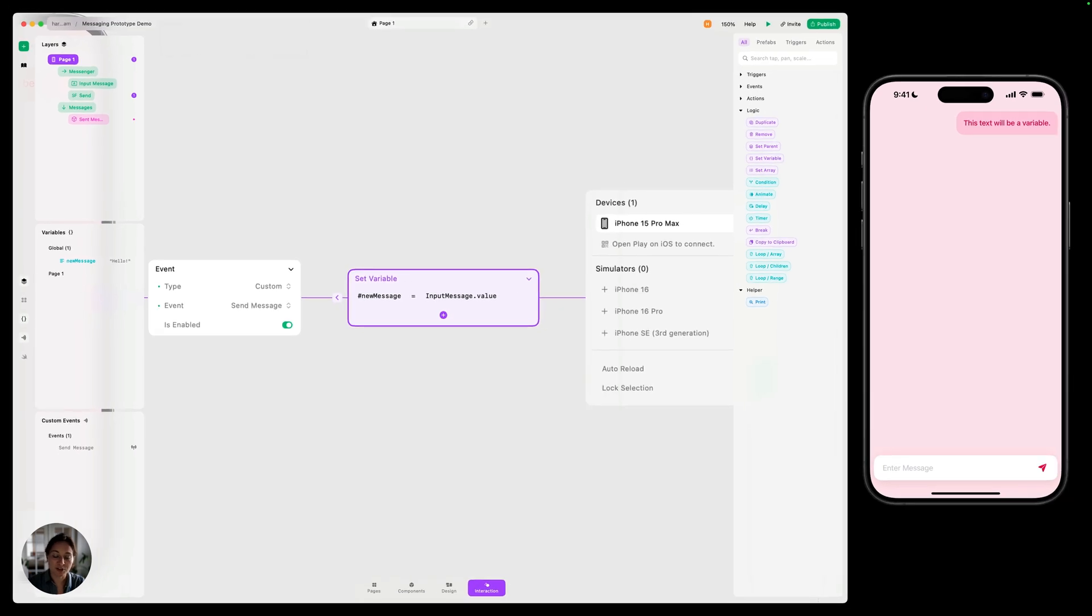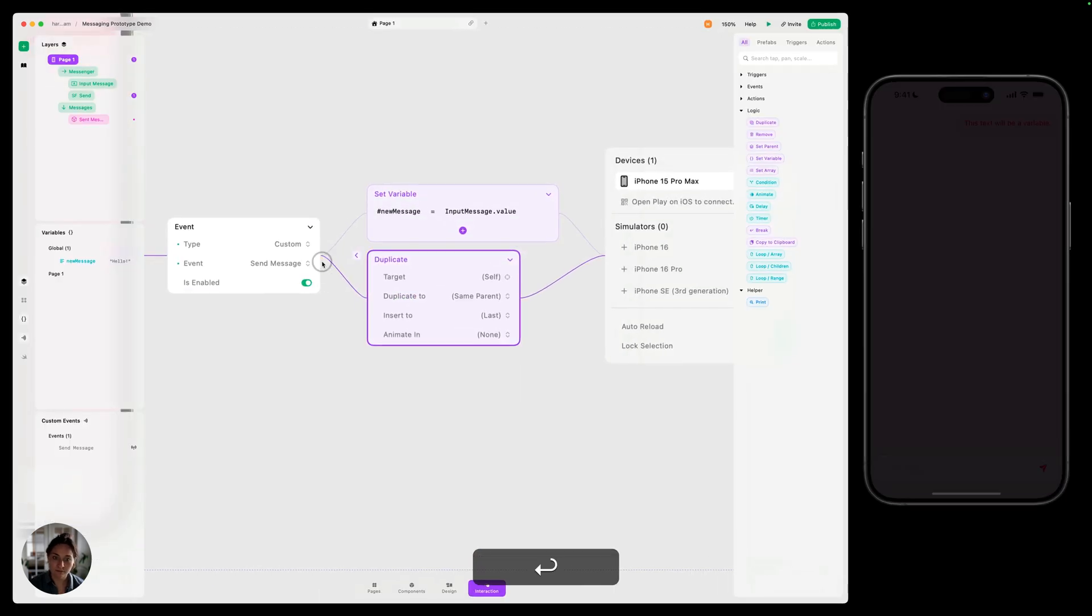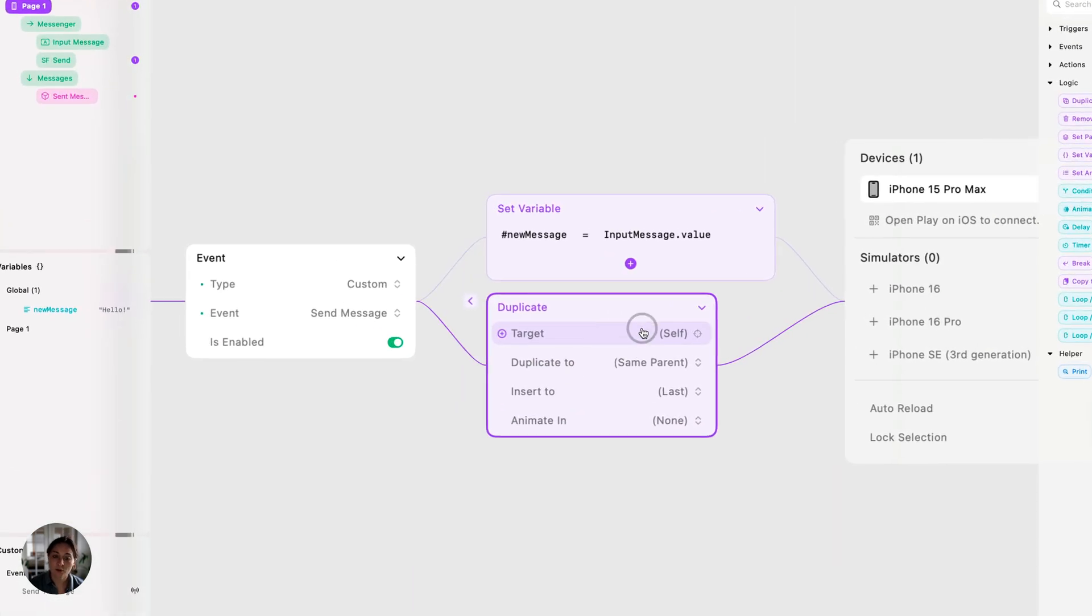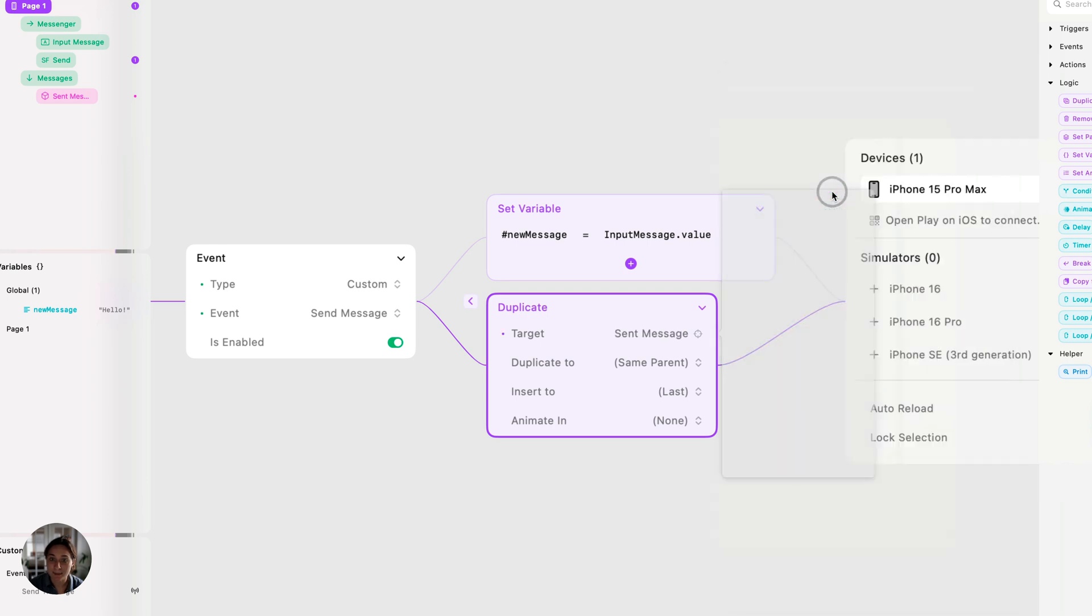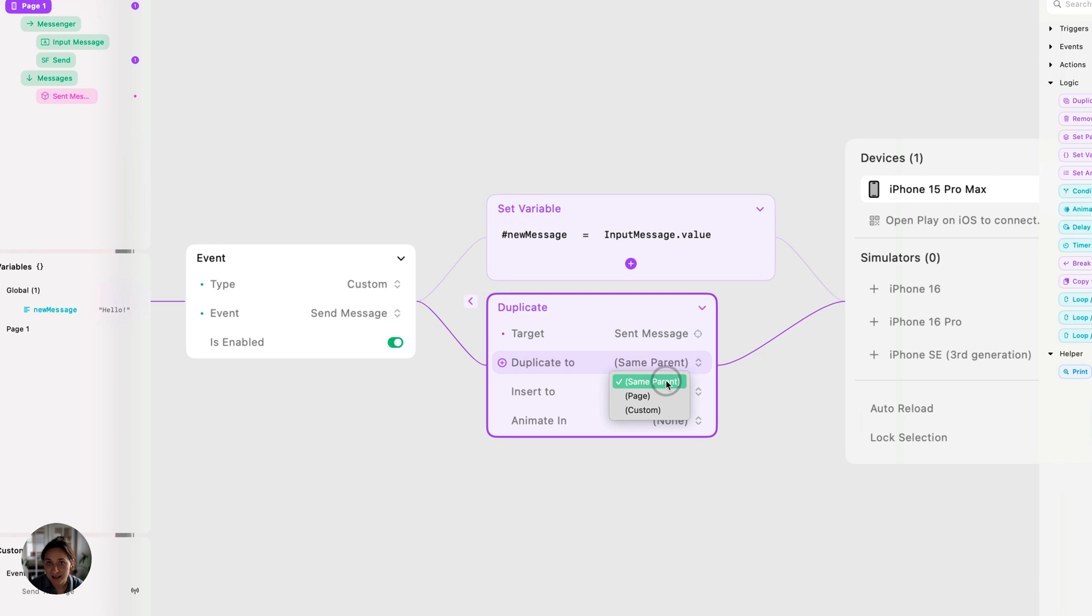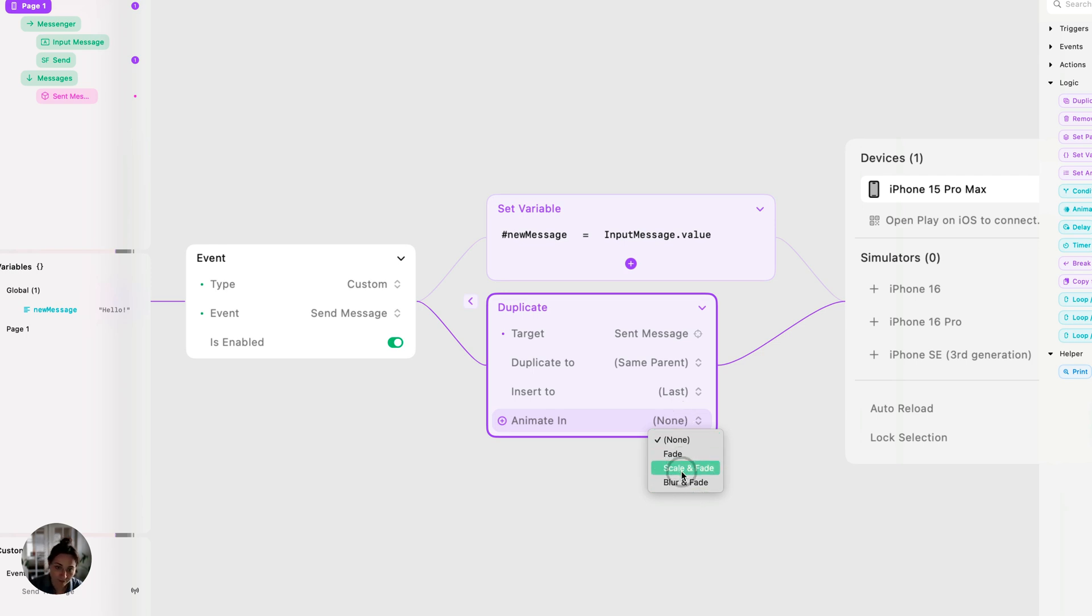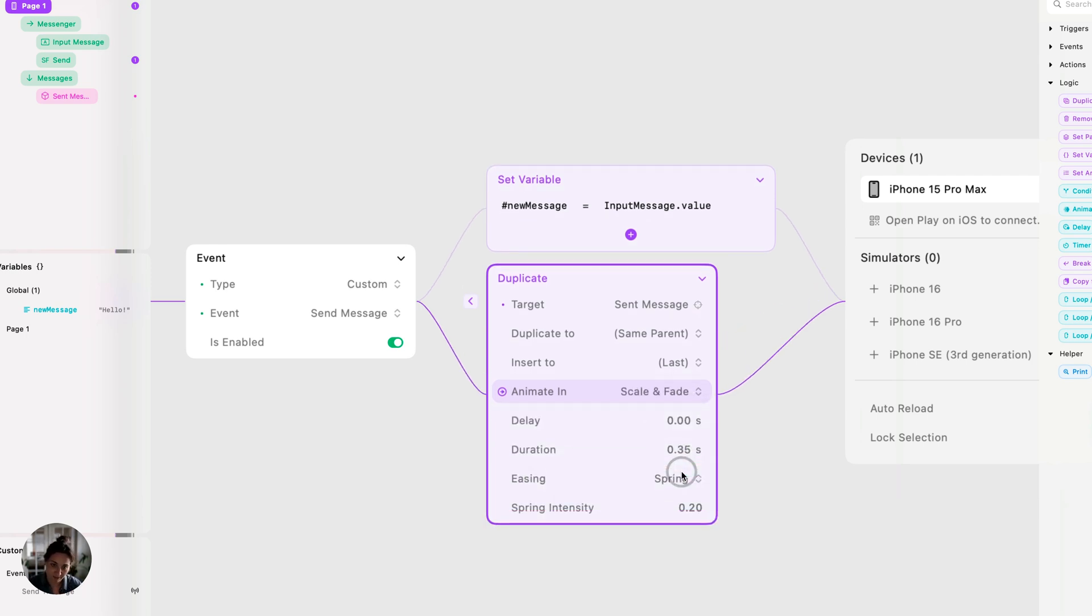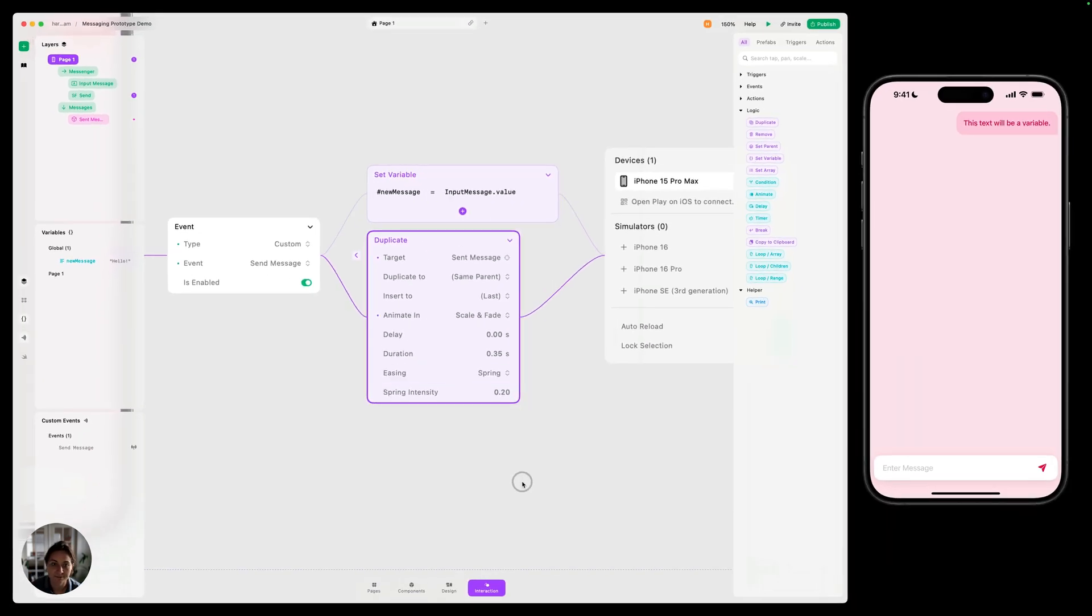Now, the other thing we want to do when we tap that button is duplicate this message. So we're going to do that with a duplicate action. We're going to target the object that we want to duplicate. So that's going to be this sent message. We can choose where we want to duplicate this to. We're going to do same parent in this case, and that's that messages stack we created. And then you can choose if you want it to be in the last position or first position. We're going to do last because any subsequent messages will go one after the other. Then you can also choose animation settings. Let's do scale and fade, but you can always change this later along with all of the easing curves, deceleration, all of that stuff.